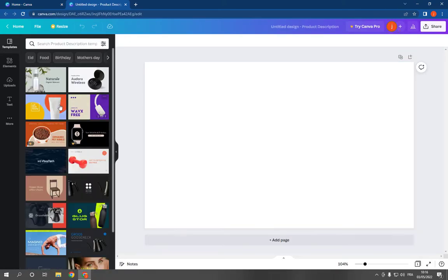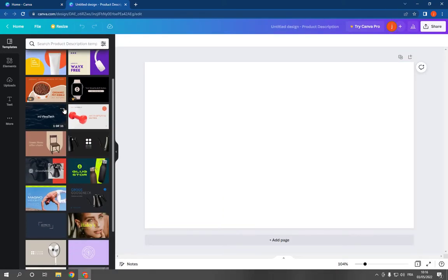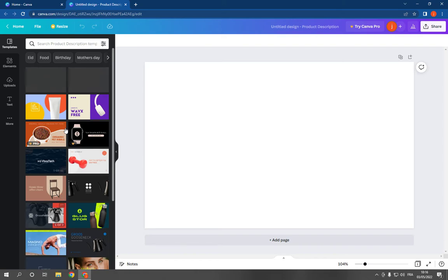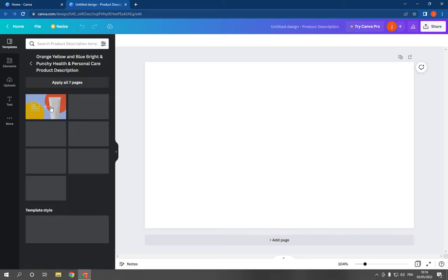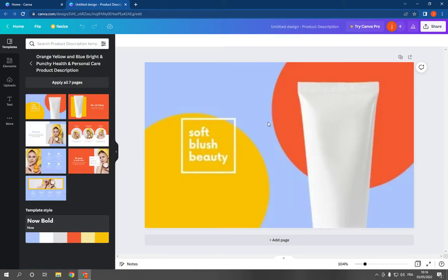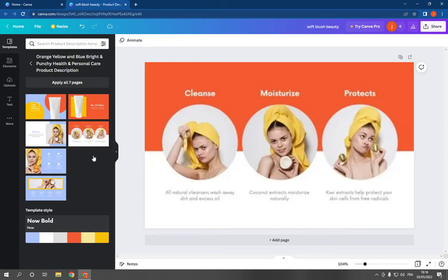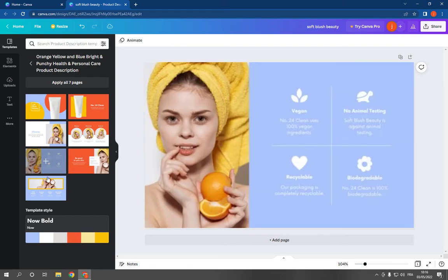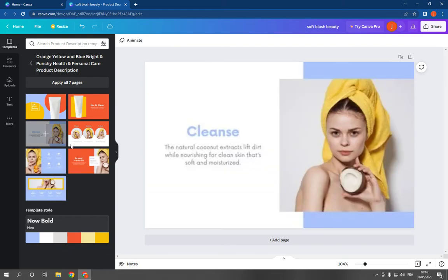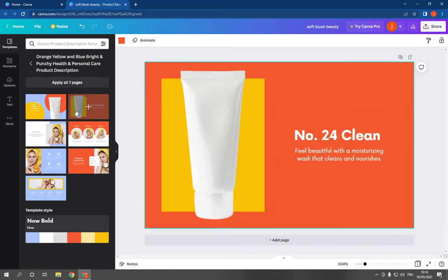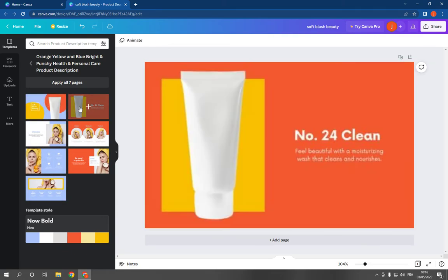Right here you will find many product description templates and options that you can choose. For example, let's choose this one. You can edit the text, as you can see, and you can change all those templates. It's so